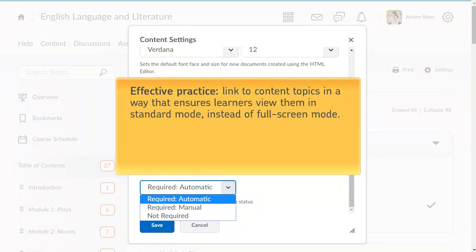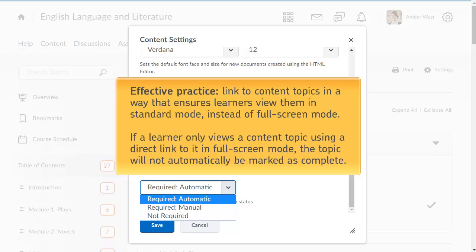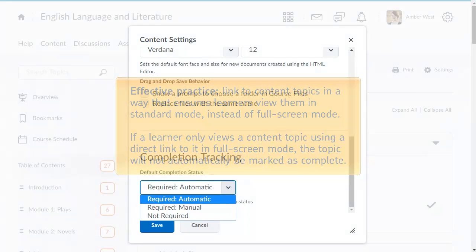As an effective practice, when inserting links to content topics in Brightspace Learning Environment, do so in a way that ensures learners view them in standard mode instead of full screen mode. If a learner only views a content topic using a direct link to it in full screen mode, the topic will not automatically be marked as complete.